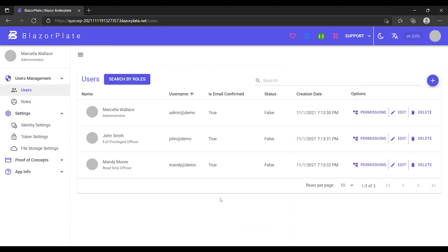This time, I'm allowed to create, retrieve, update, and delete users as I have valid credentials with sufficient permissions. The authentication and authorization process will be addressed in more detail later in this series.